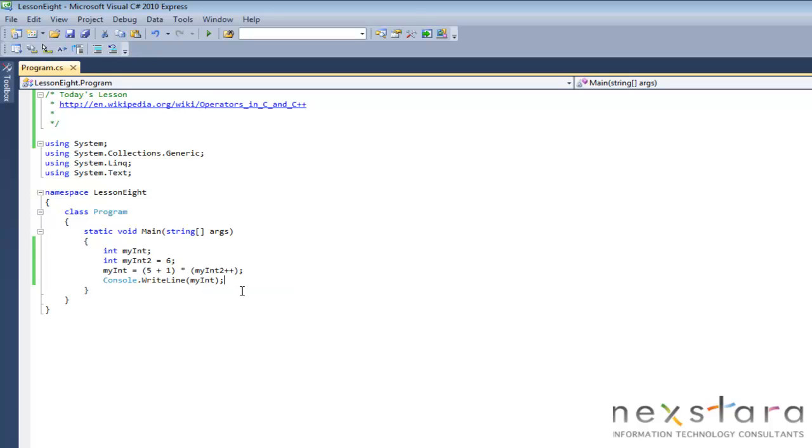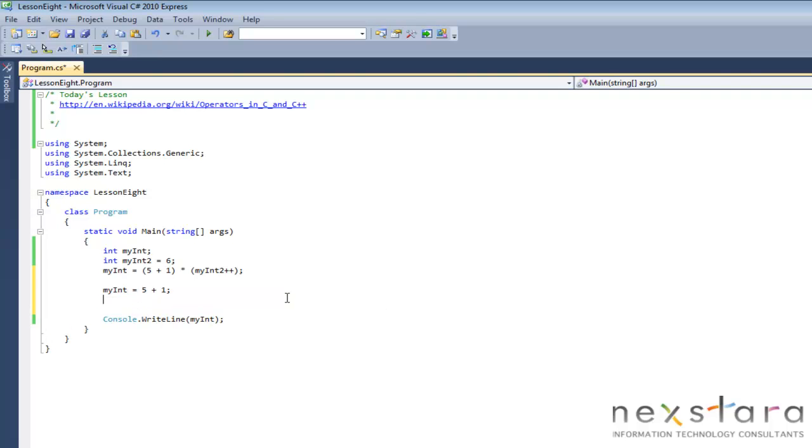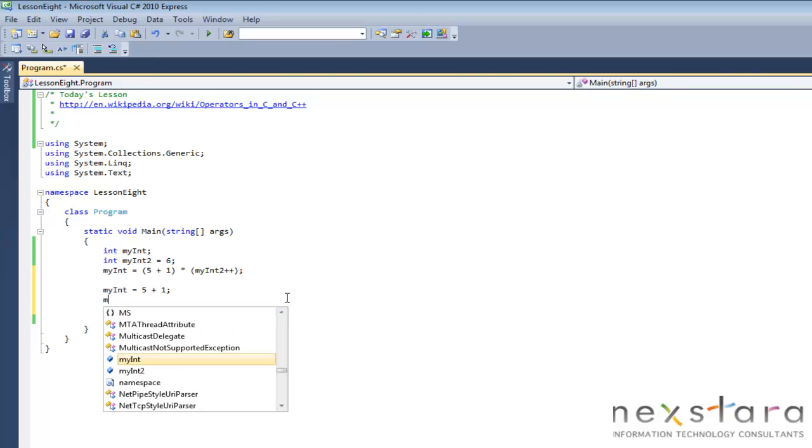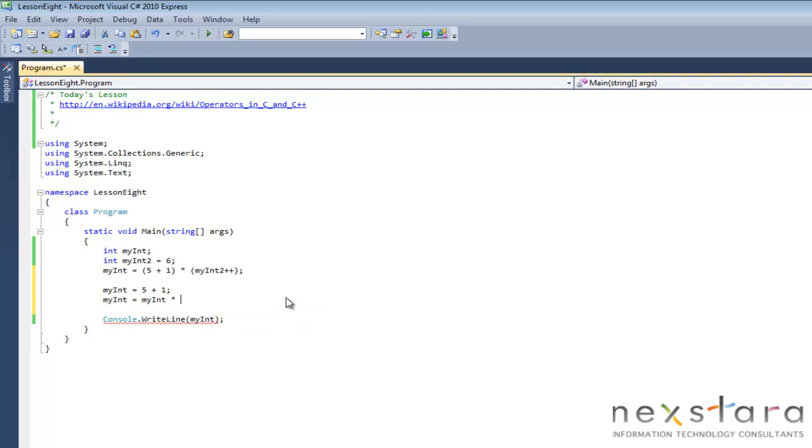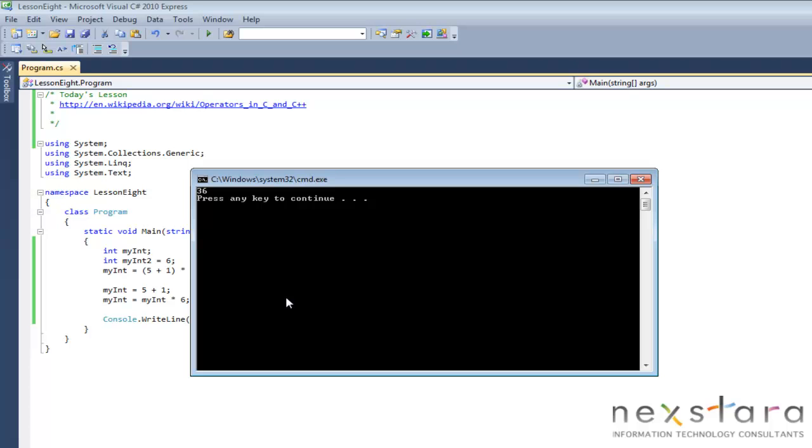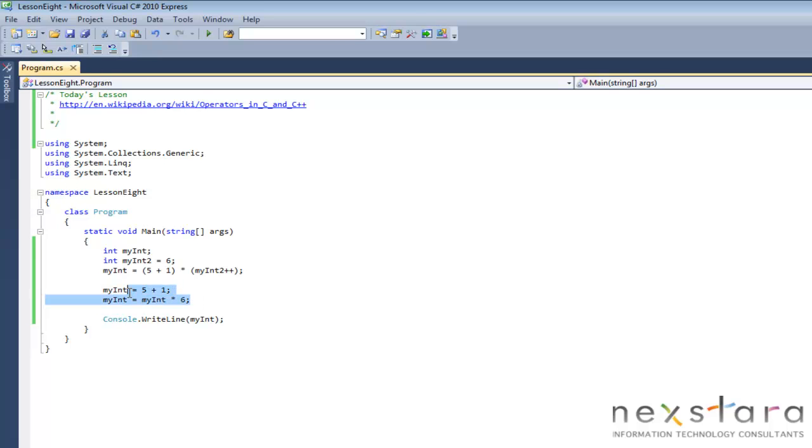Now one thing that we want to do here is if we have a whole bunch of these things, it's nice to break them up in my opinion on different lines. So what we would do is my int equals five plus one, and then my int equals my int times six, right? So then we'll run again, thirty-six. So that just goes to show you, in my opinion this is much easier to understand and way less buggy than something up here.